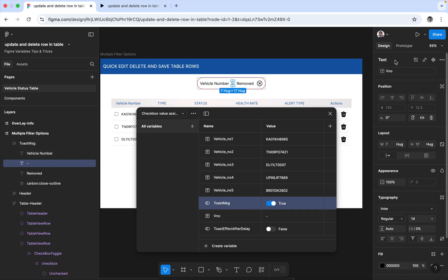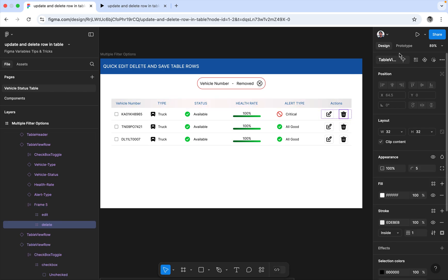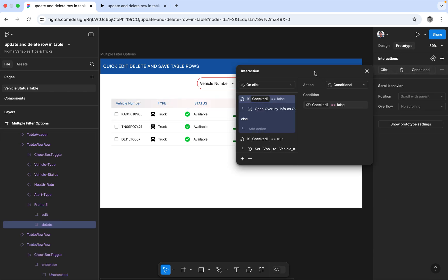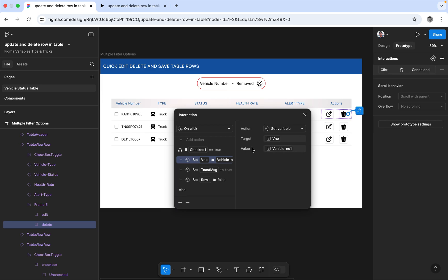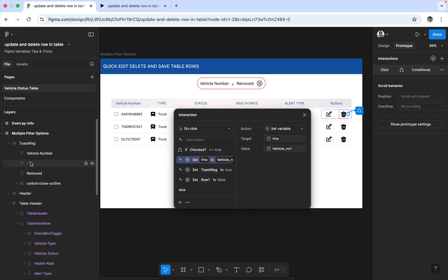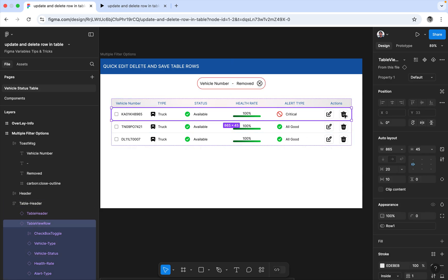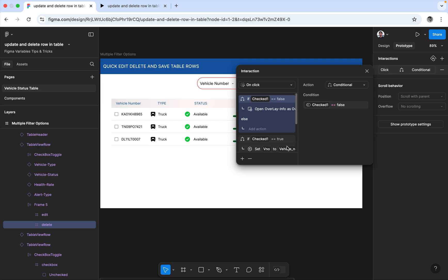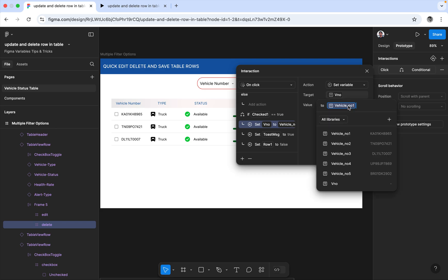The variable assigned is like a 'V number'. You can see this — while I select this row, the V number is set. The V number variable is created here. I'm setting the text via the prototype interaction, and the target is V number. This V number stores the vehicle number for display in the toast message.